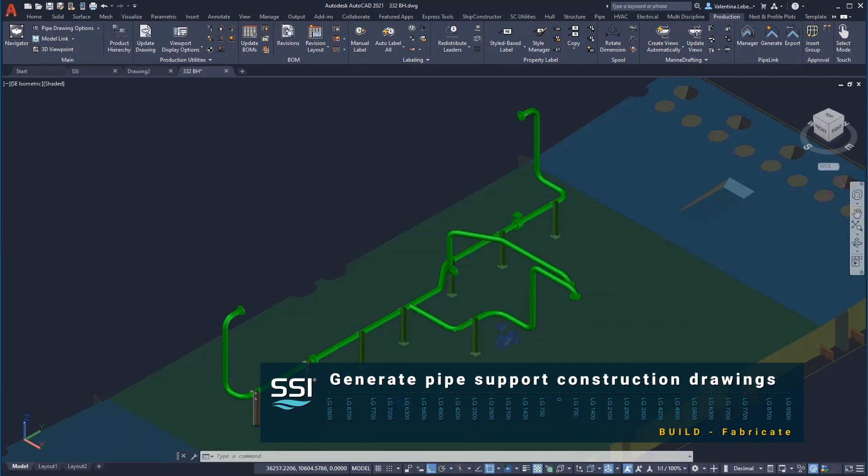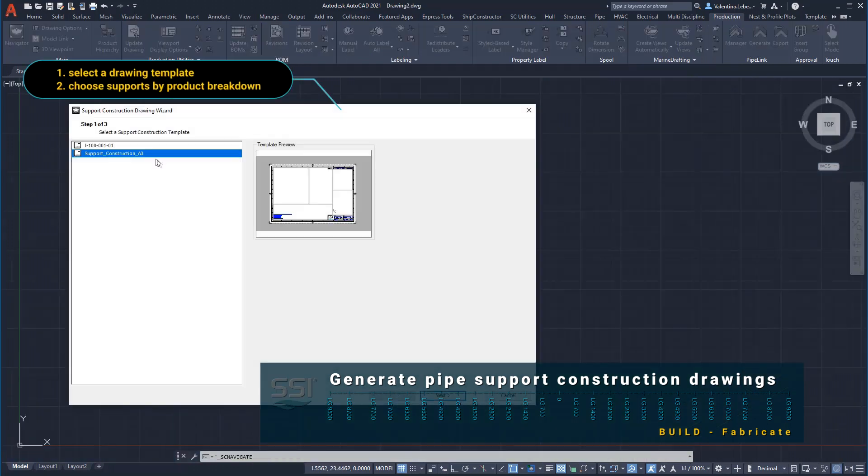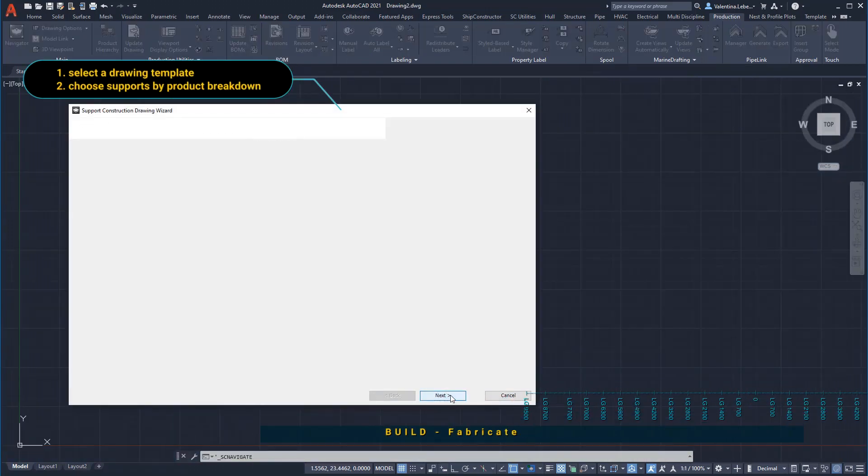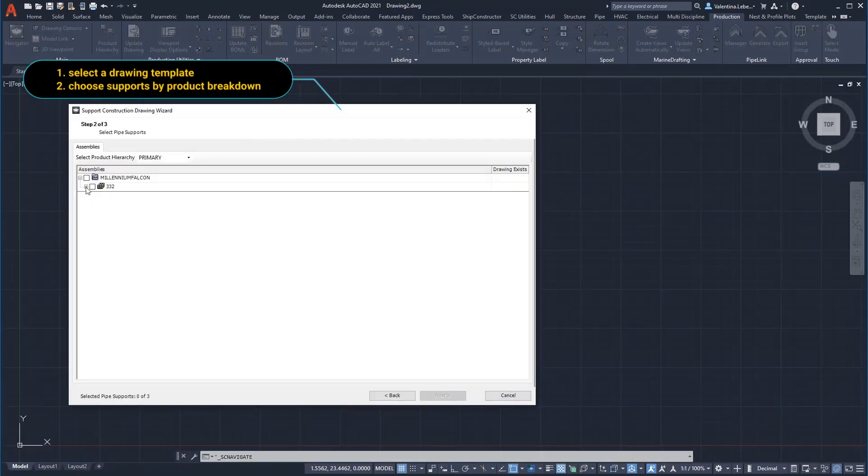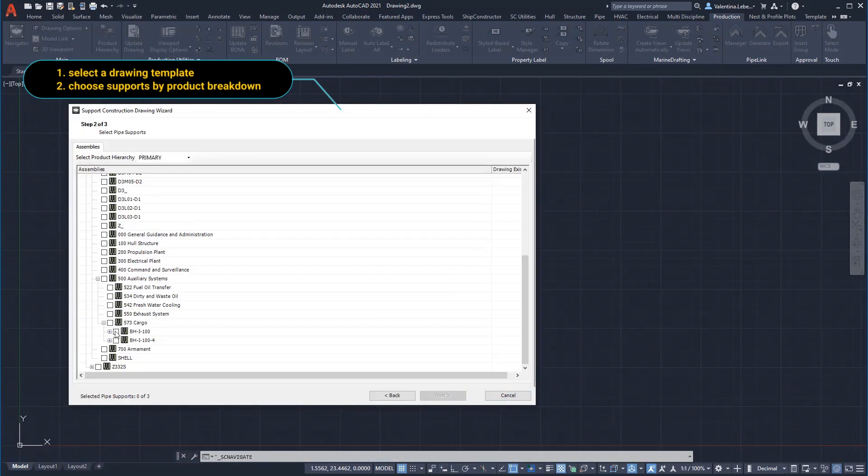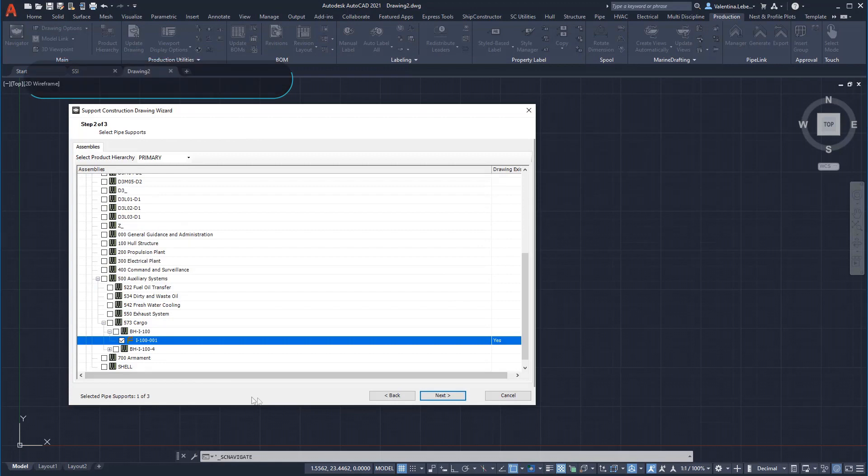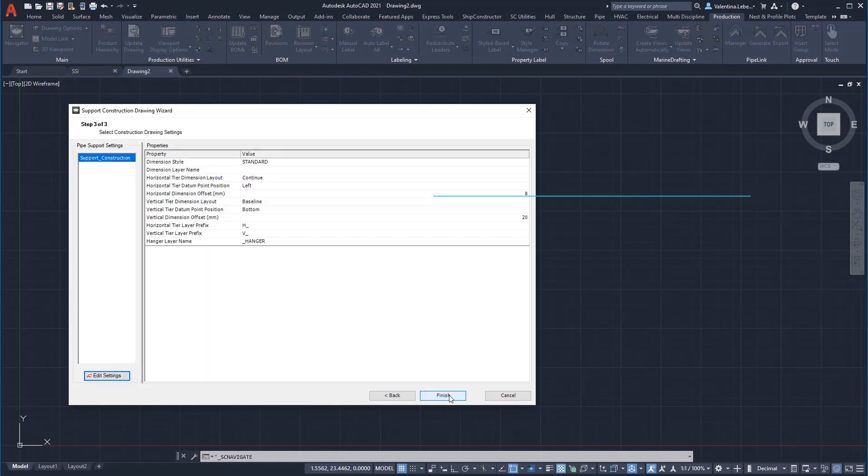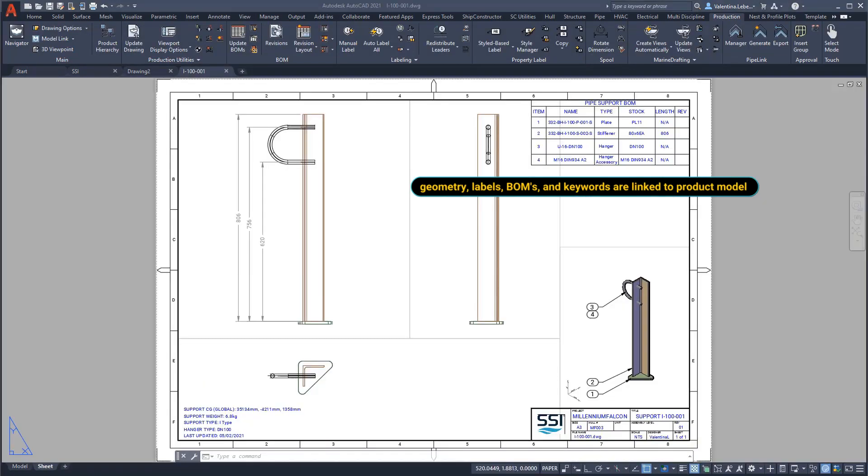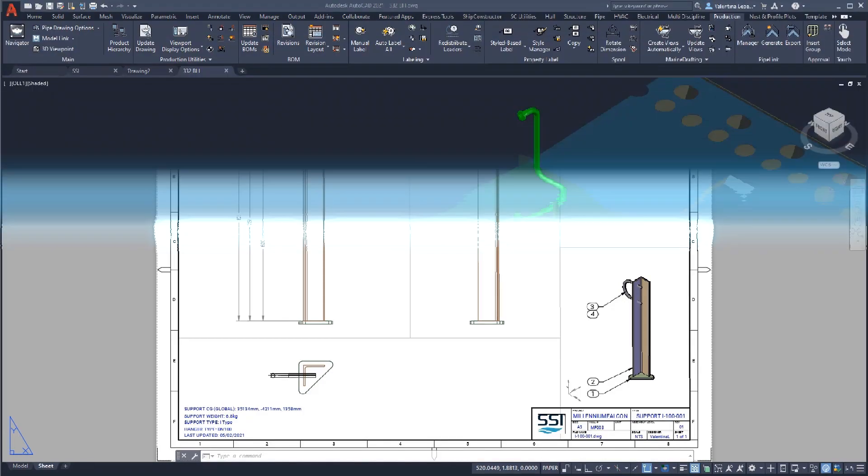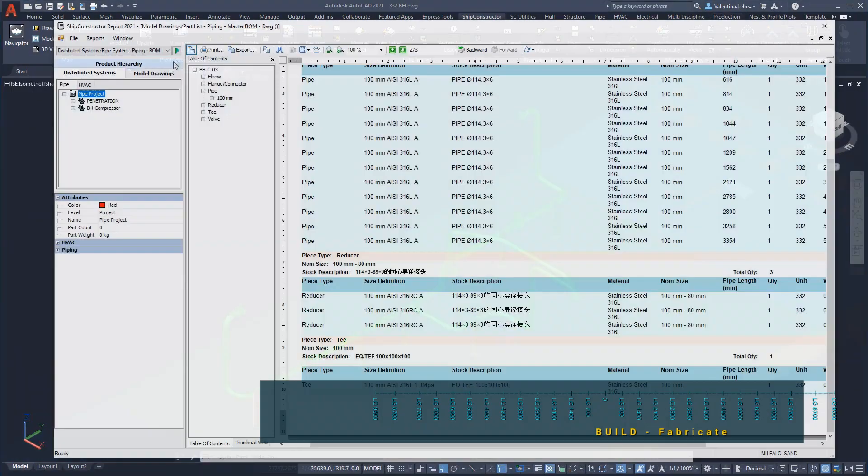Pipe supports are an integral part of a pipeline assembly. We will rapidly generate a fabrication drawing for a pipe support attached to our system. Like our spool drawings, these drawings are based on templates and the drawing is generated in a matter of seconds.